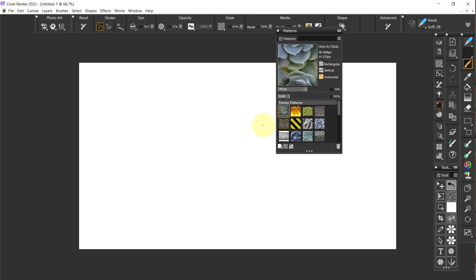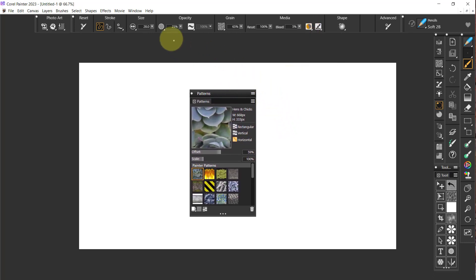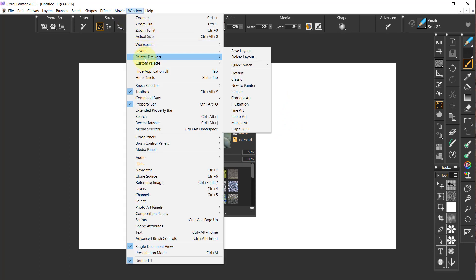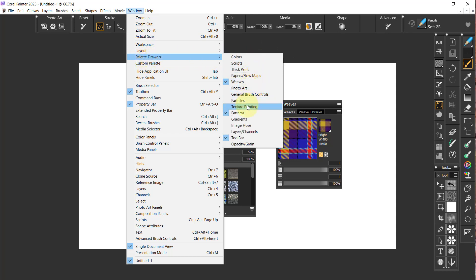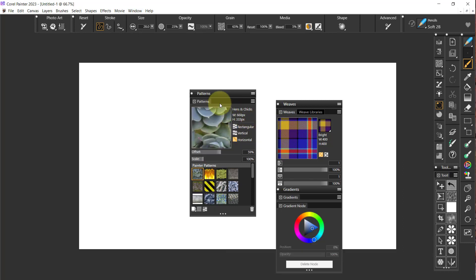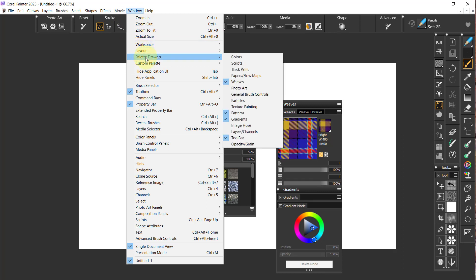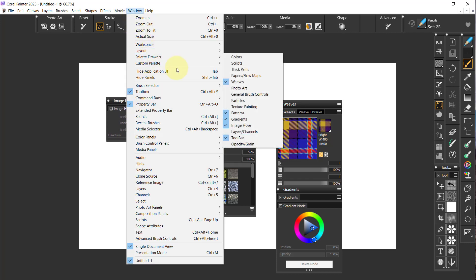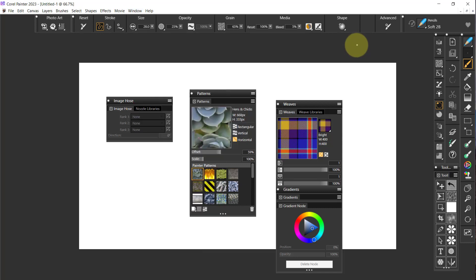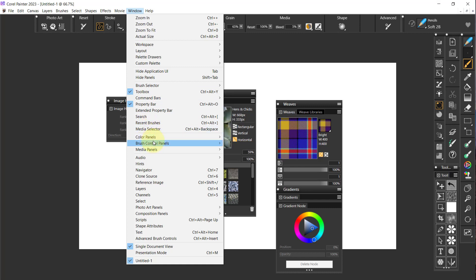We'll go to Palette Drawers again and I want to go to Patterns. This is the one I want to add stuff to. So I'm going to go to Windows, Palette Drawers — we have Weaves. Then Windows, Palette Drawers — we have Gradients. And I think I'm going to open up Image Hose as well. We'll go back to Palette Drawers. I need Painter Patterns, Gradients. Let me go to Window, Brush Control Panels — no, that's not what I want. I want to go to Media Panels.